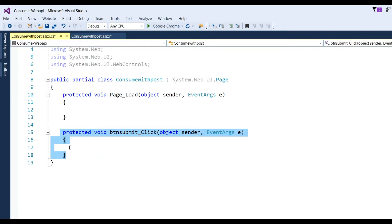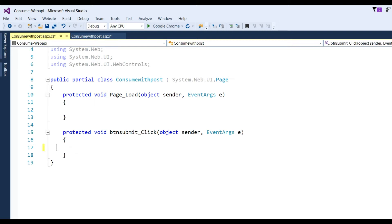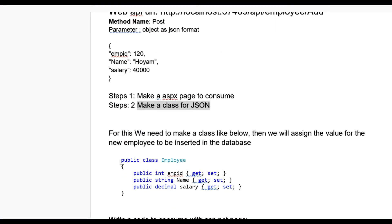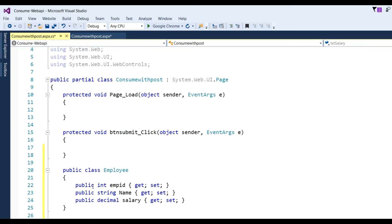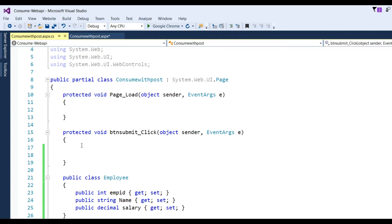Now I have to write one class. I have already defined the class, so copy and paste it. The Employee class is created with public properties: EmployeeID, Name, and Salary. Now I have to write the code to consume the web API.